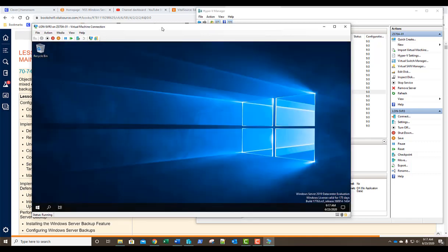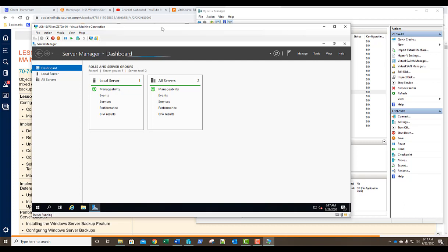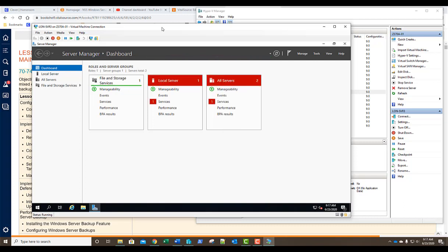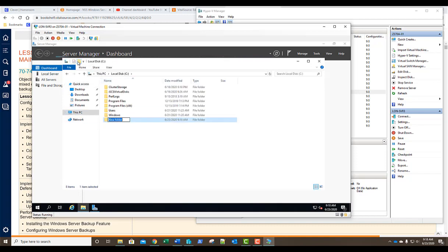Our first exercise is installing WSUS. We're going to use Server Manager to install it, but remember this is a test environment, so we're going to use the Windows Internal Database rather than a full SQL server. In a large production environment, you'd want to put the WSUS database on a SQL server for greater management and maintenance capabilities. First, we're going to create a folder to store our updates — go into File Explorer, go to Local Disk, create a new folder, and call it 'updates'.